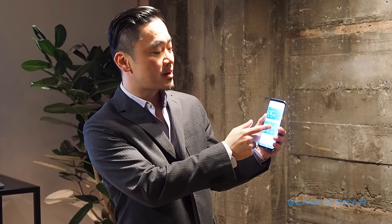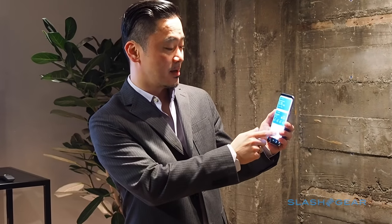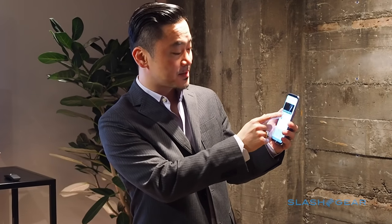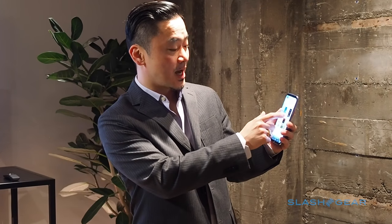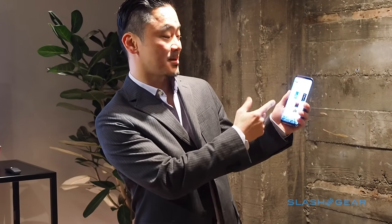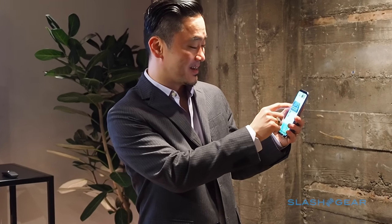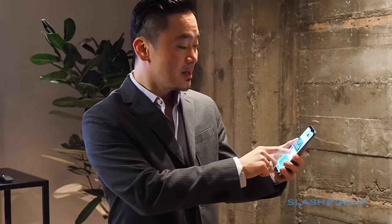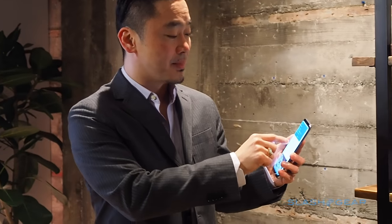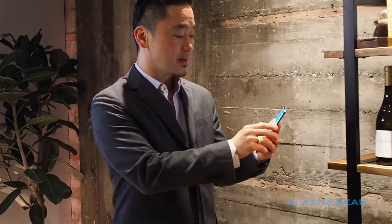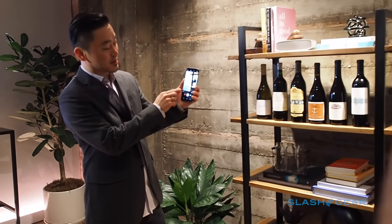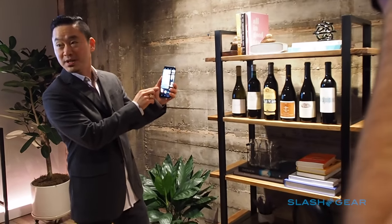So from Bixby Home you get news, email, Samsung Health, weather — just different themes like my favorite cats, and even my heart rate. From here I can go to my camera, and there's a little Bixby Vision button right there, so I can tap that.